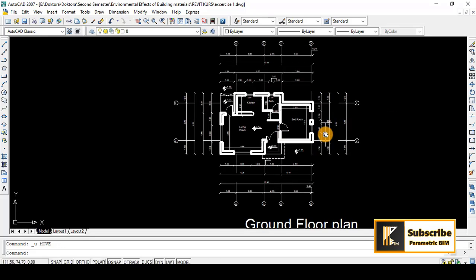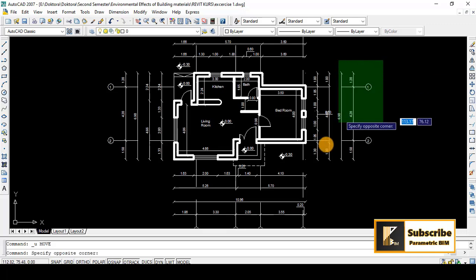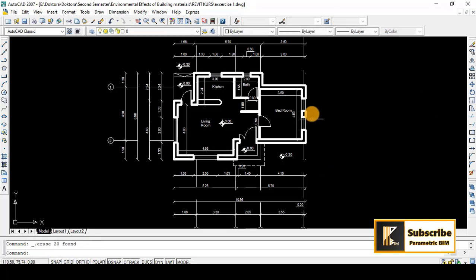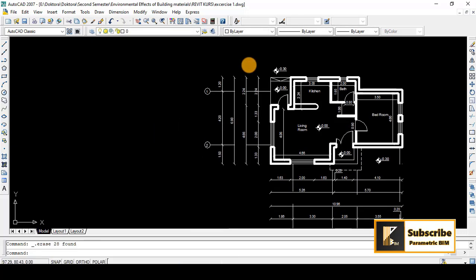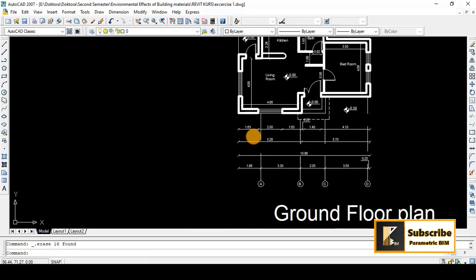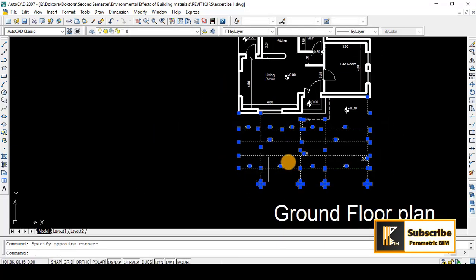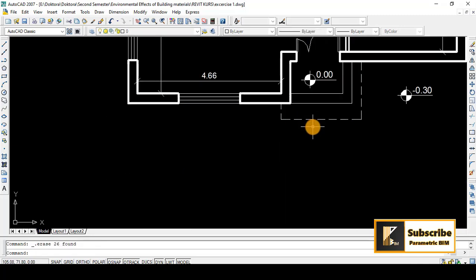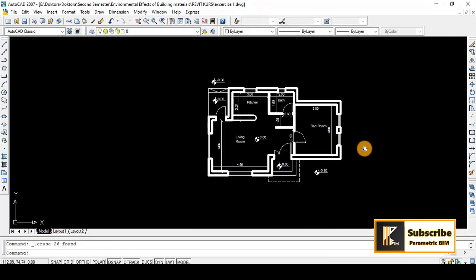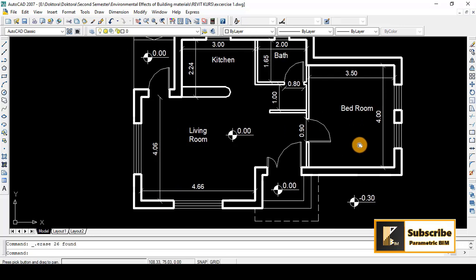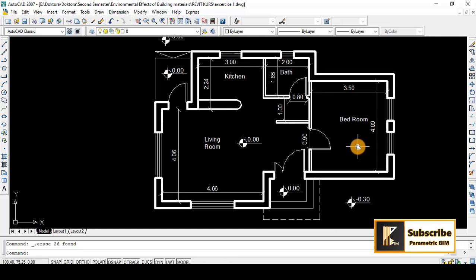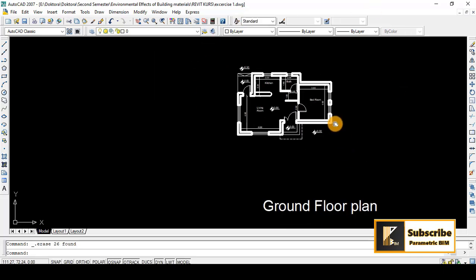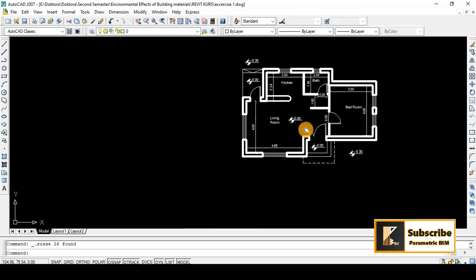But before doing that I will try to clean up what is not required. For example these dimensions, I don't want them to be in my view so I will get this, this is enough. Because I want to retrace these lines in Revit.